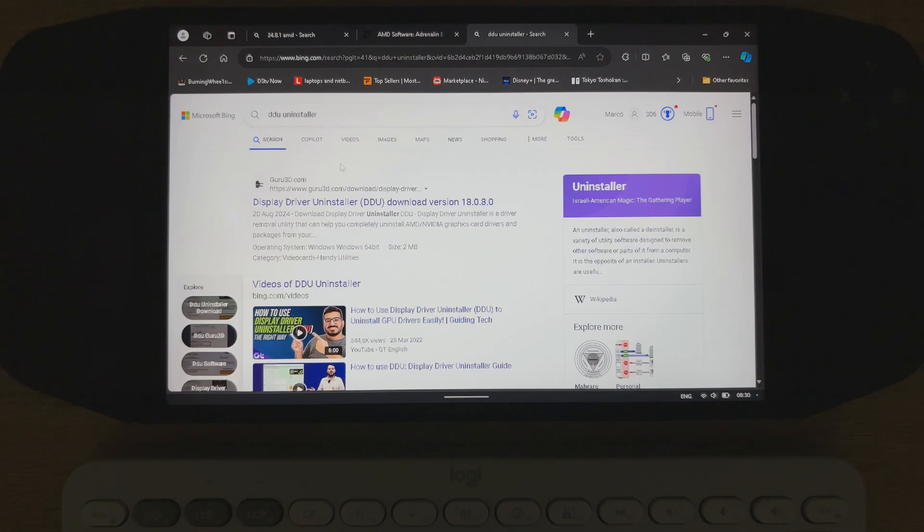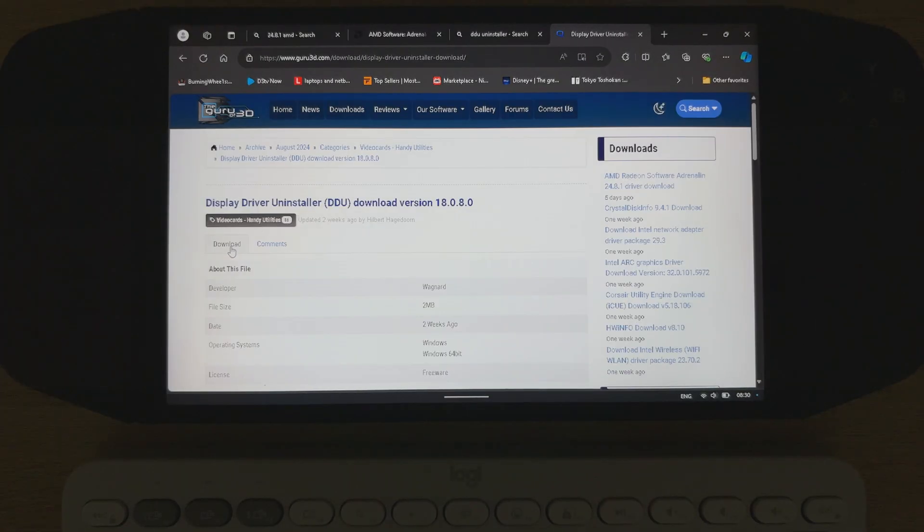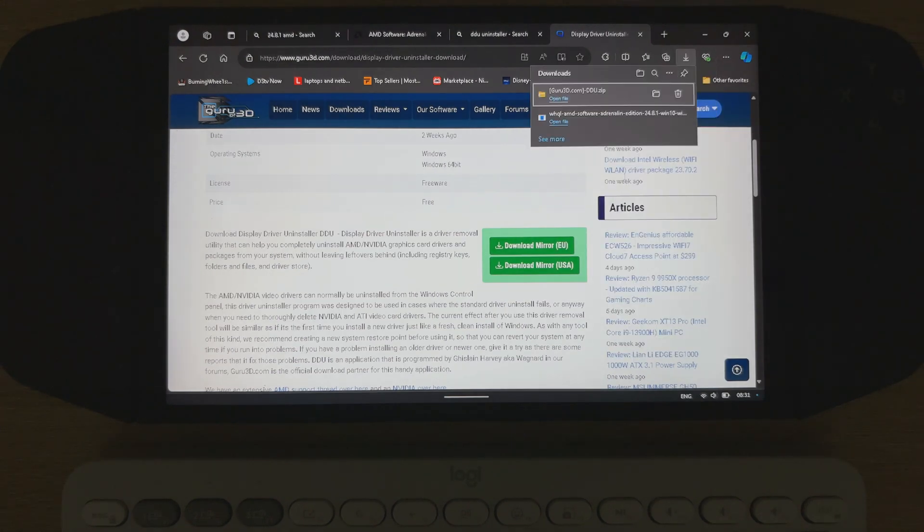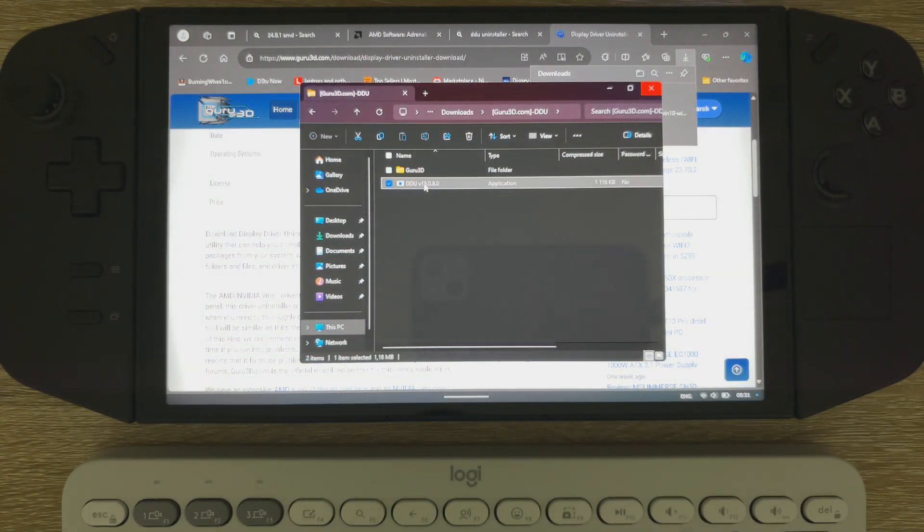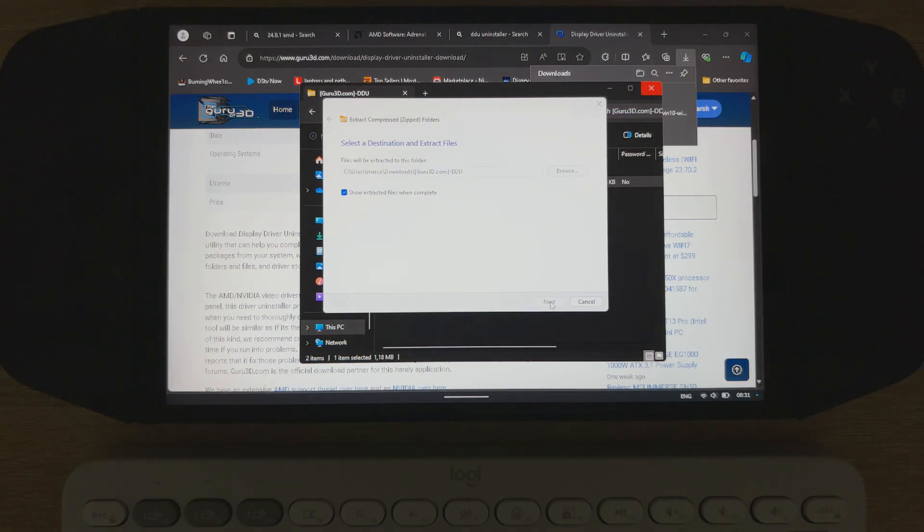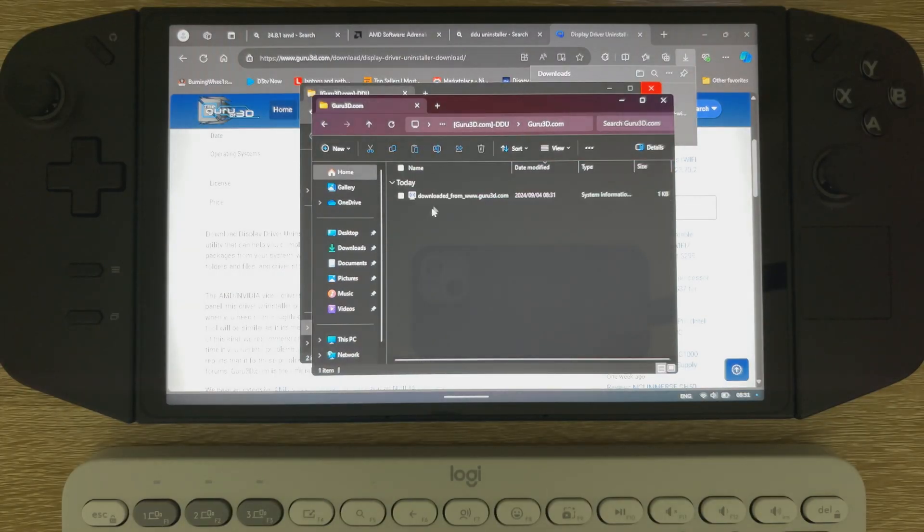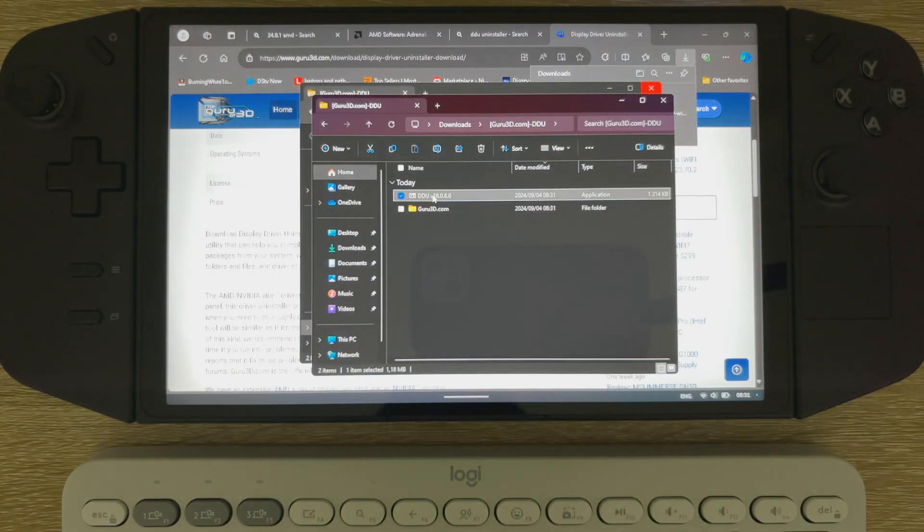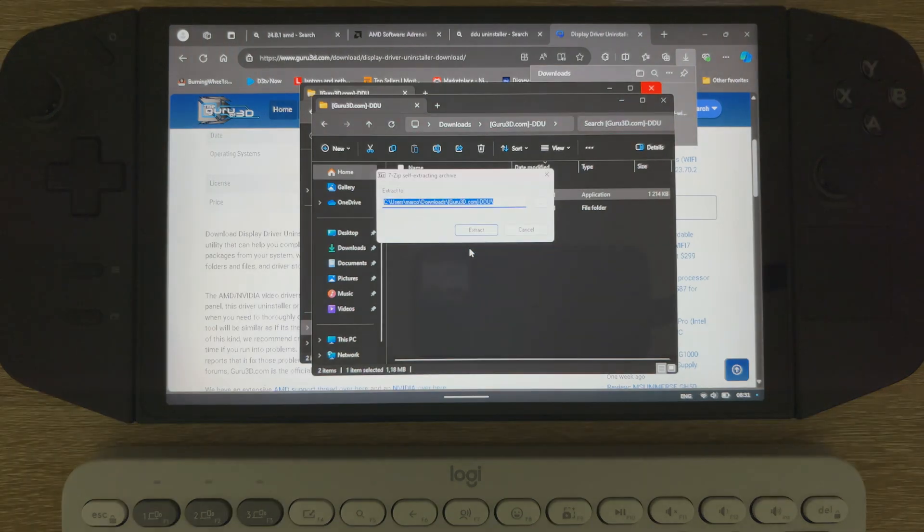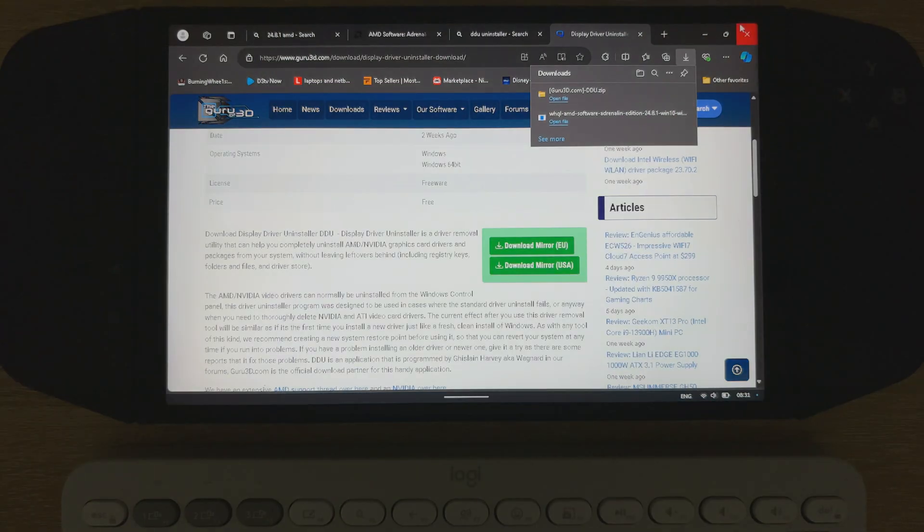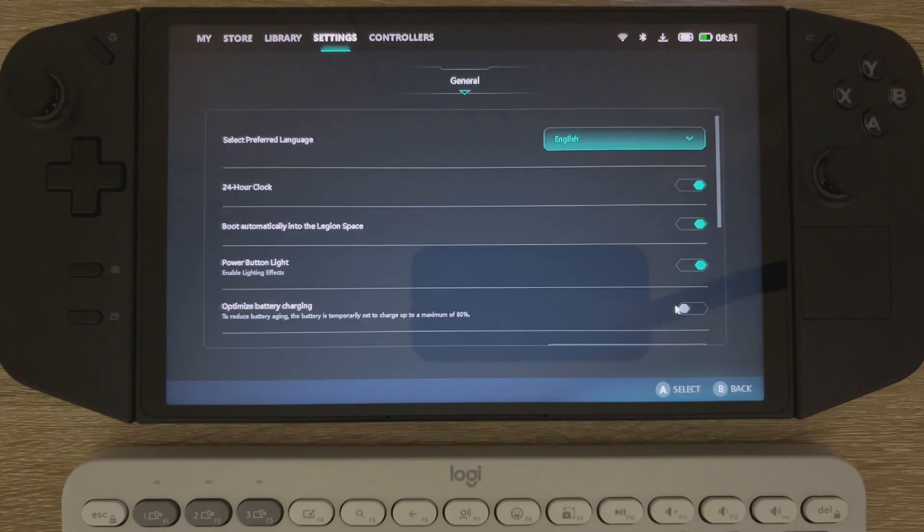And then we're going to be making use of a tool called Display Driver Uninstaller. So you can go over to the Guru3D website. I'll leave the link in the description. Current version is 18.0.8.0 for the Display Driver Uninstaller DDU. So just download that. It's a pretty small file. Extract that. And it's going to be another 7-zip extractor. Extract that one as well.